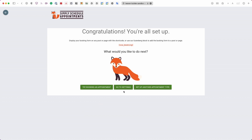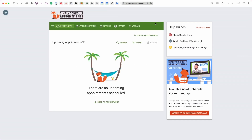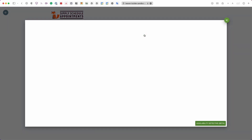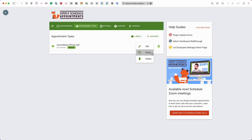After the congratulations screen, let me walk you through the plugin dashboard. In the Appointments tab you can see an overview of all bookings including upcoming and past appointments, narrow results to a date range, search and filter bookings, or book an appointment manually. The Appointment Types section lists all your booking calendars — here you'll see the Consultation Phone Call we just created. You can create new ones, clone, edit, or delete them, and filter by labels.